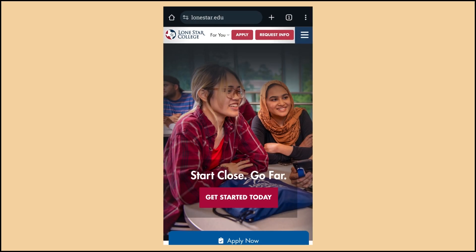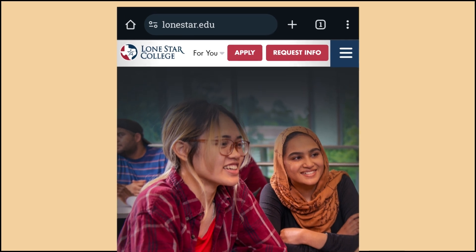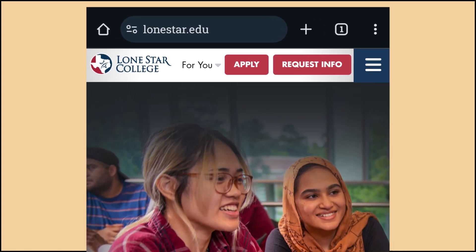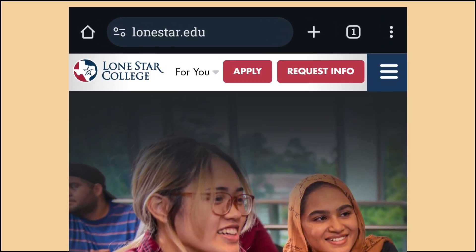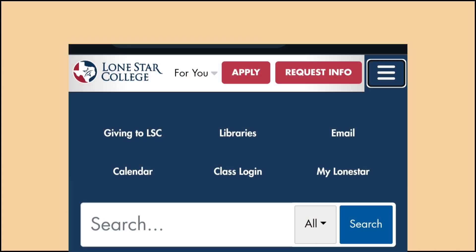If you have the page minimized, or you are opening it on a mobile device, these options might be within a hamburger menu, or that little icon with the three lines. Click on this icon to see the list of links, including Libraries.